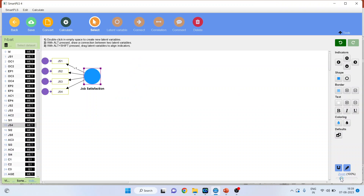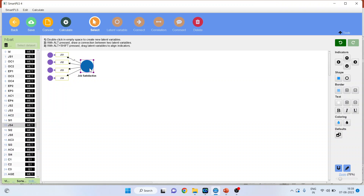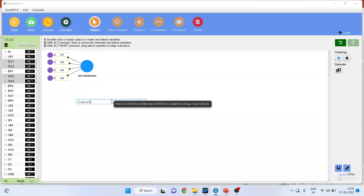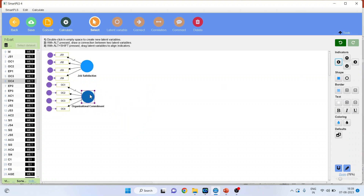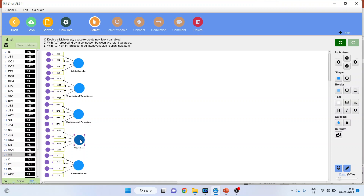We will minimize it so we can take more constructs. Now I want OC1, OC2, OC3, OC4 — organizational commitment — these are the statements on the Likert scale. Similarly, we add environmental perception and its four statements, behavior of co-workers and its four statements, and staying intention of an employee and its four statements.